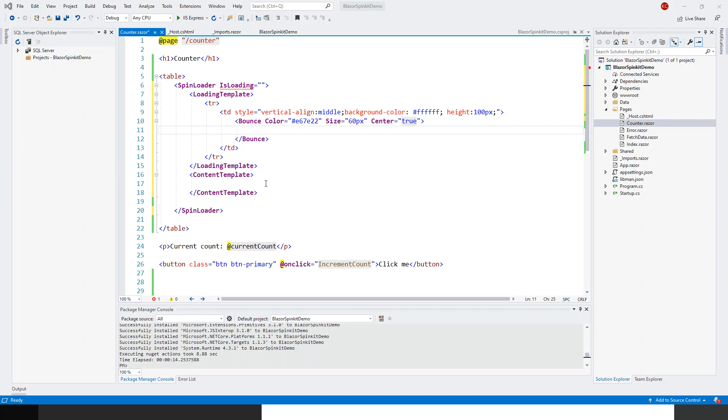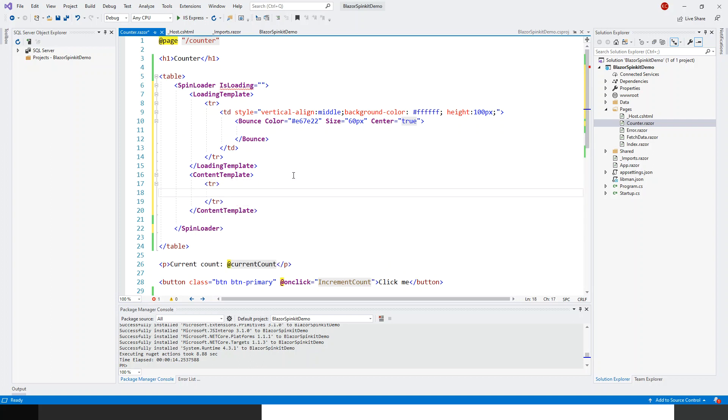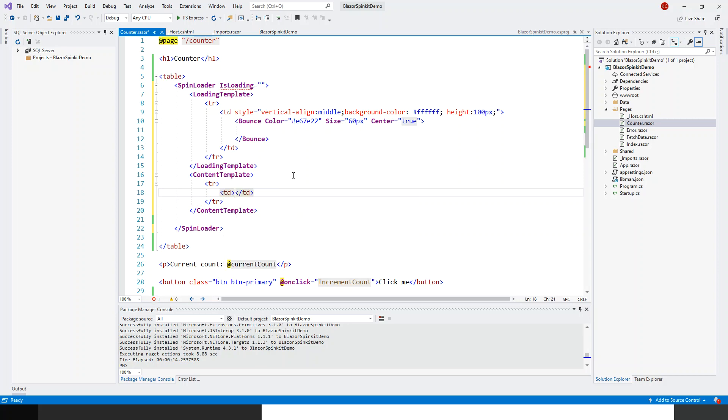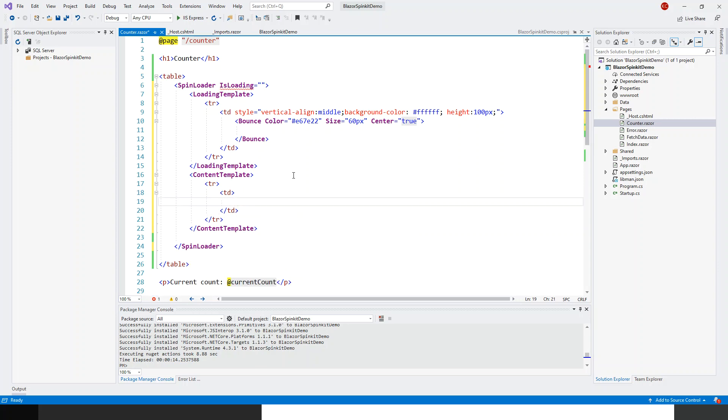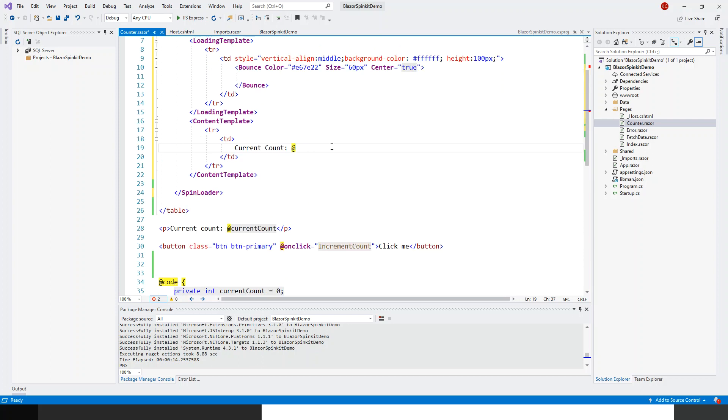Now this bounce tag is complete. This bounce is known as a spinner component within the blazer dot spin kit. Now let me complete the content template. Within the content template, this is the content, so here I'll create another tr and within this tr there will be another table cell td. This td will hold the current count.